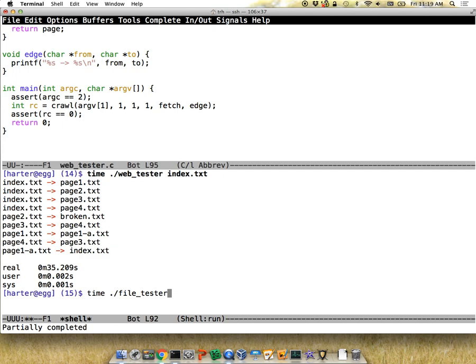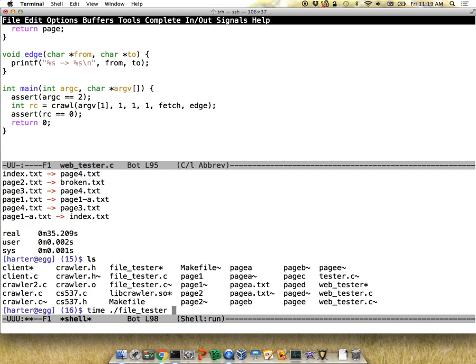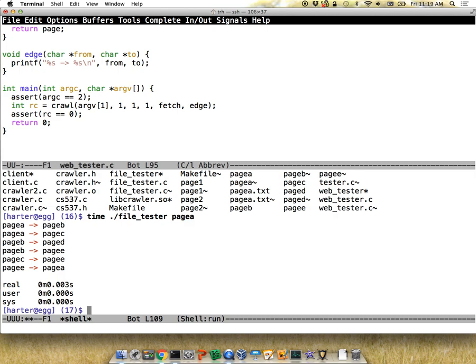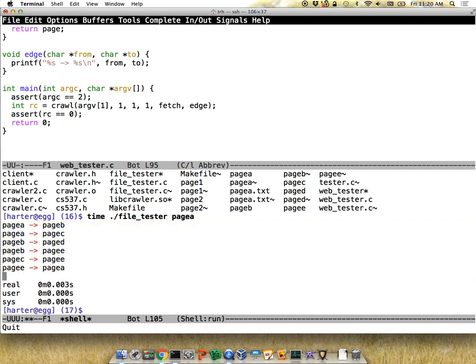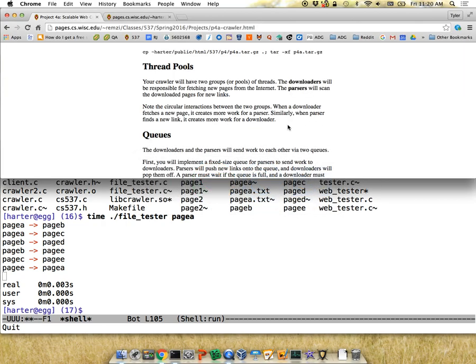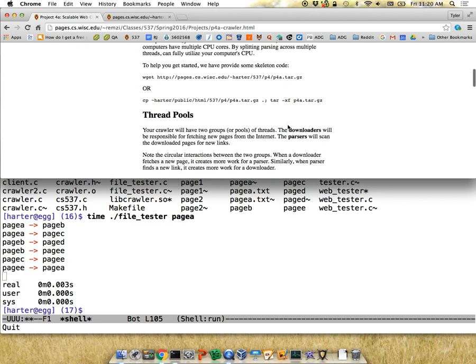Let me run the file tester — it's a lot faster, good for testing. It finds all the links as expected. The skeleton code requires you to do the vast majority of coding yourself. We've created test files, a makefile, header files, and empty skeleton functions to get you started. You can download the skeleton with wget or copy it if you have AFS access.